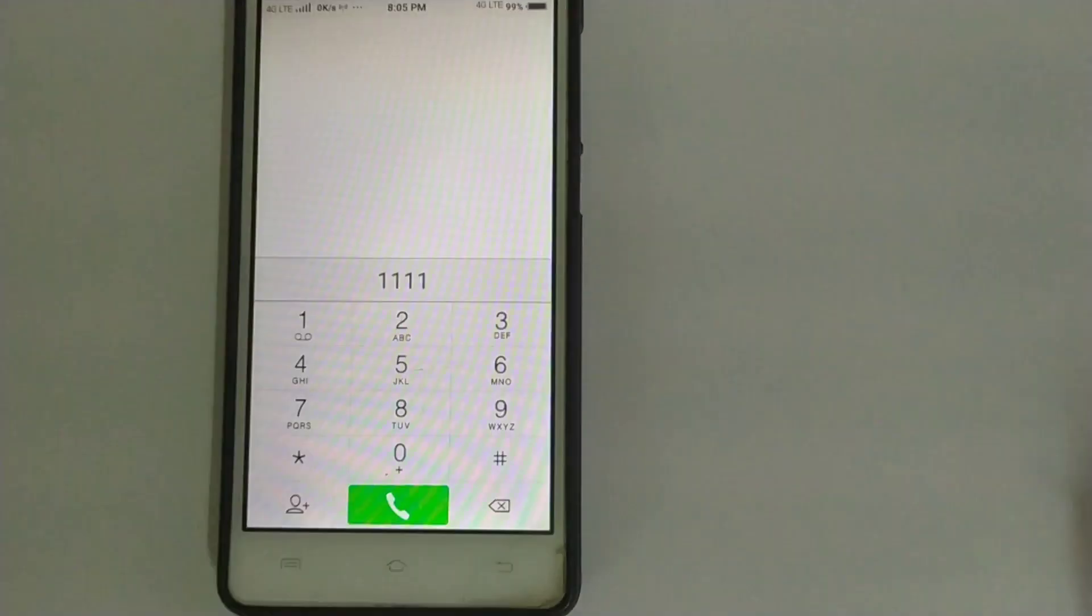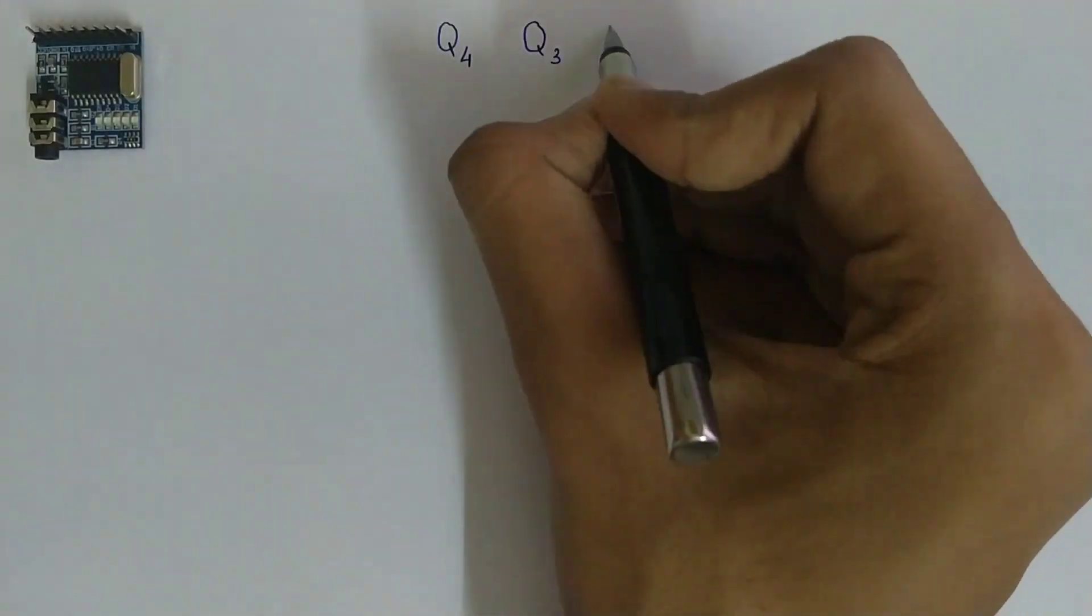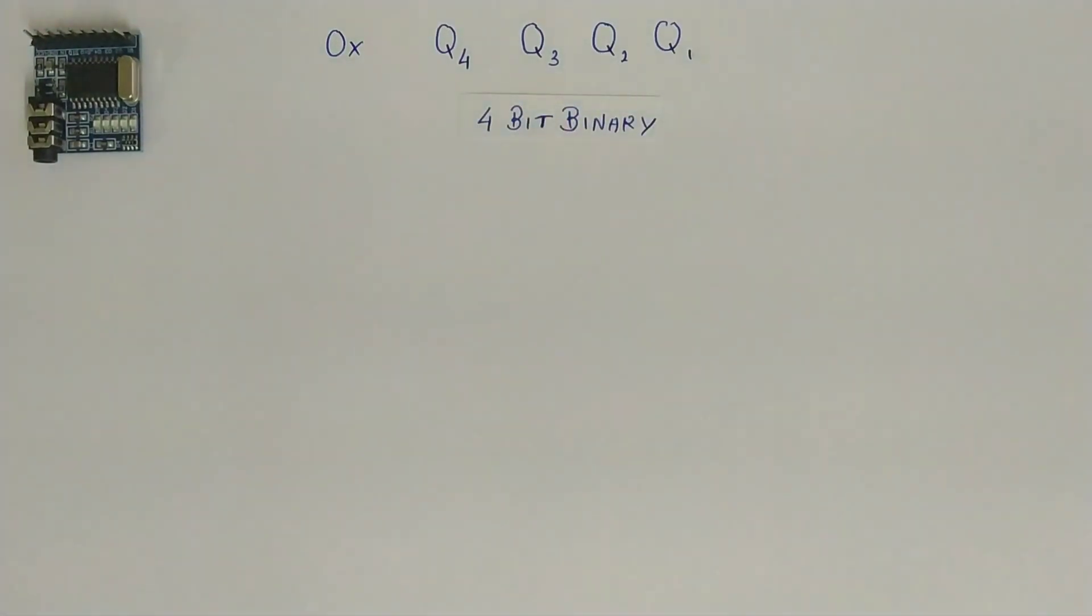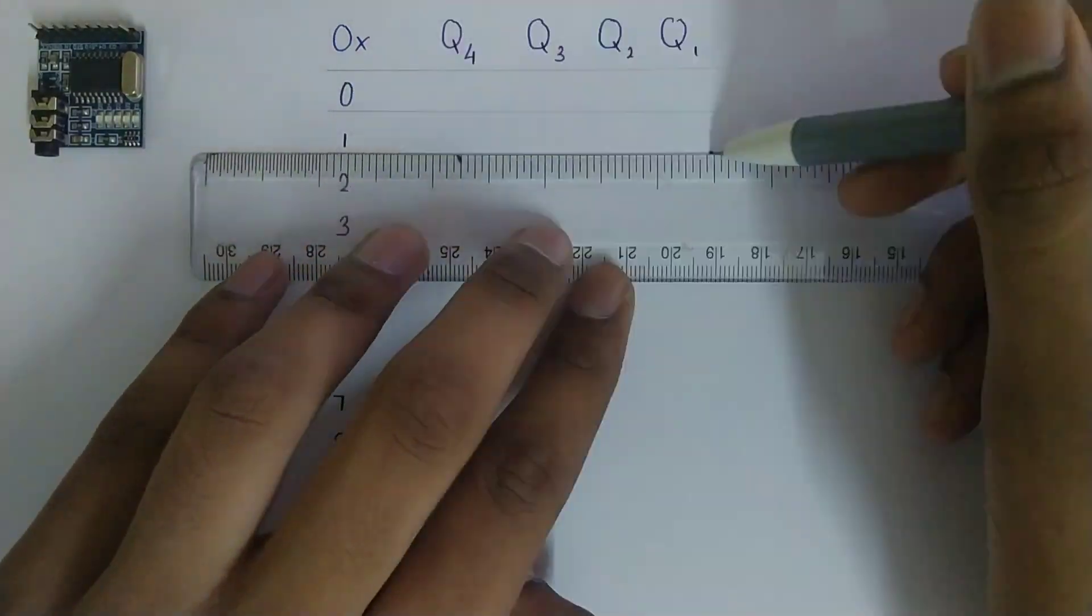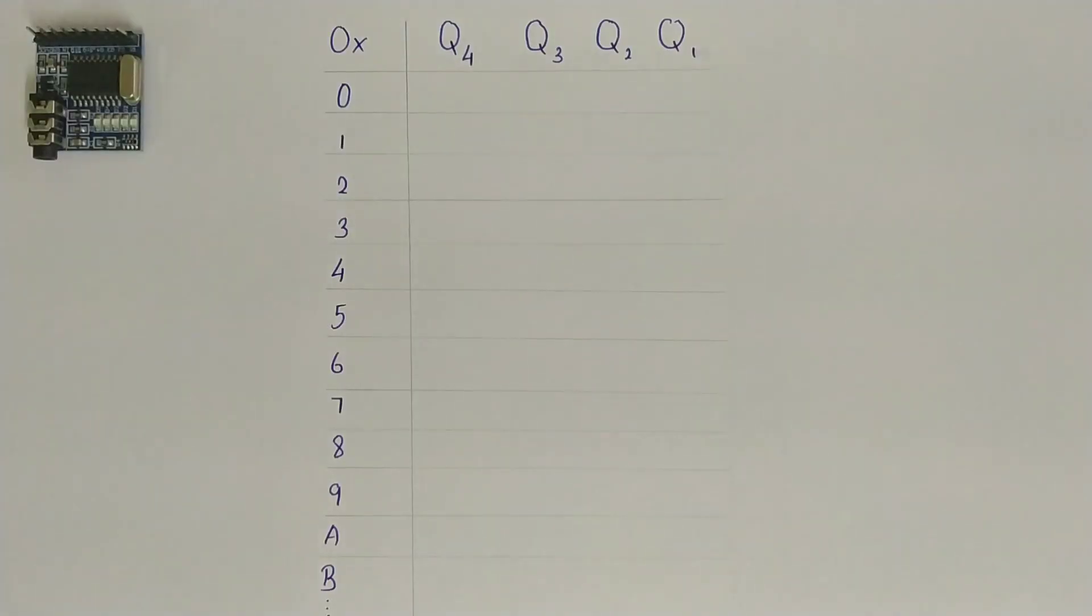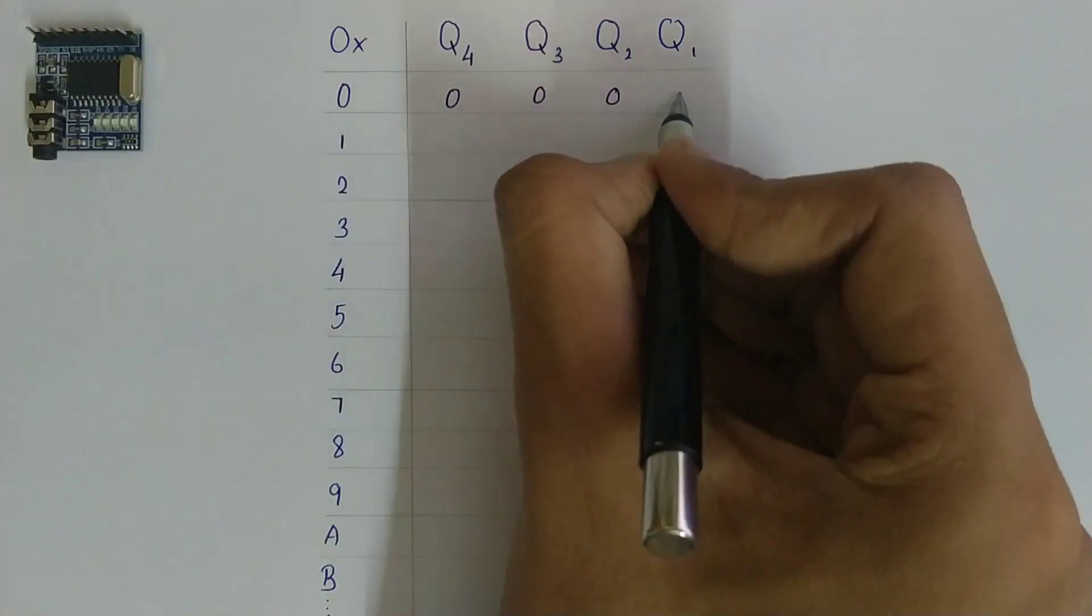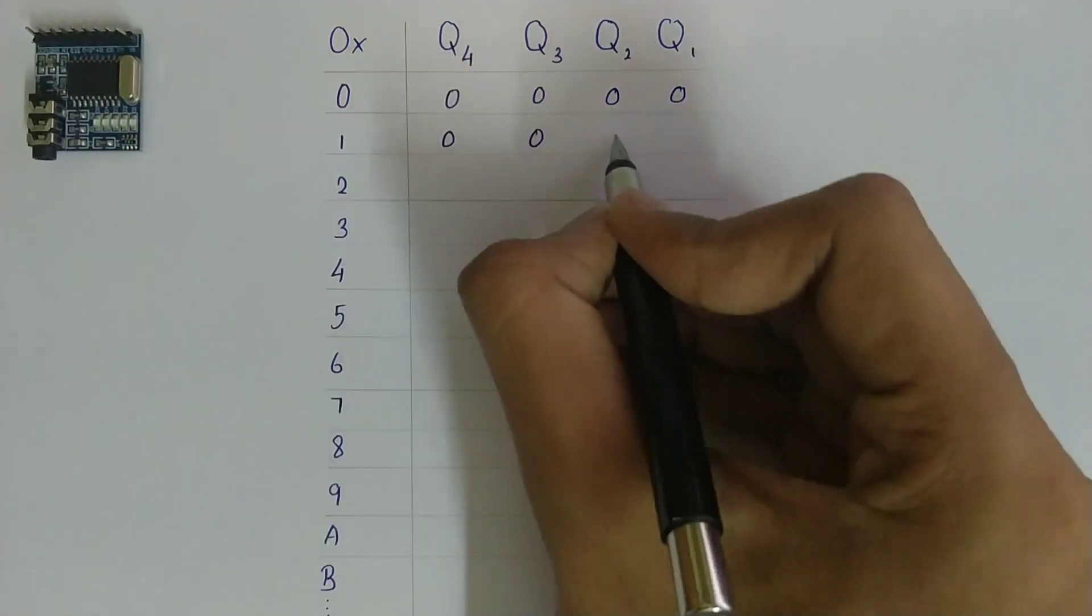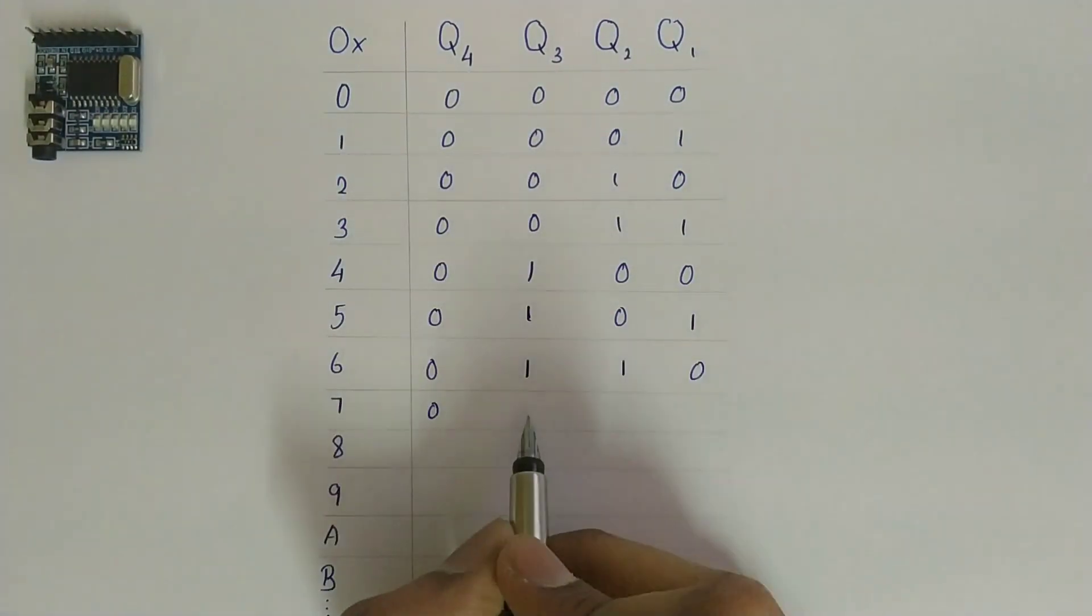Let us consider the number in the dial pad as a hexadecimal number. And now, these 4 output pins represent the 4 bit binary of these hexadecimal numbers. The 4 bit binary of the number 0 is 0000 and for 1 it is 0001 and so on.